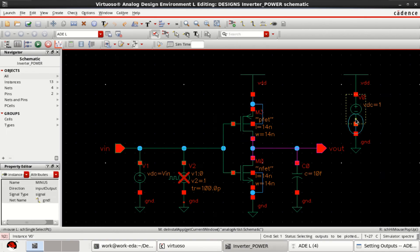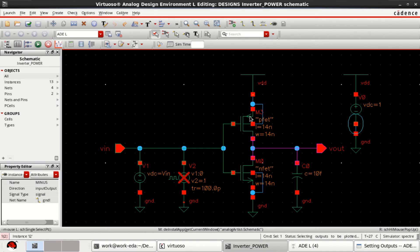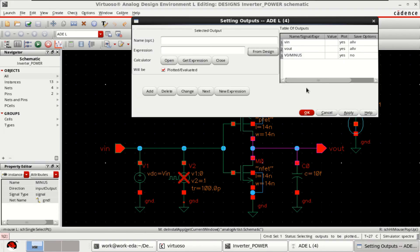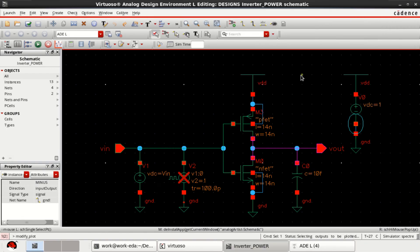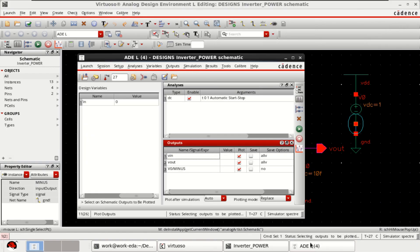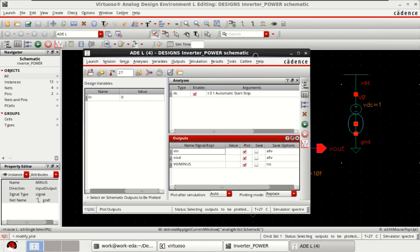Select this. So now this is the current which is drawn into the circuit. I want to plot these three. Click OK. Once the setup is done, click netlist and run.